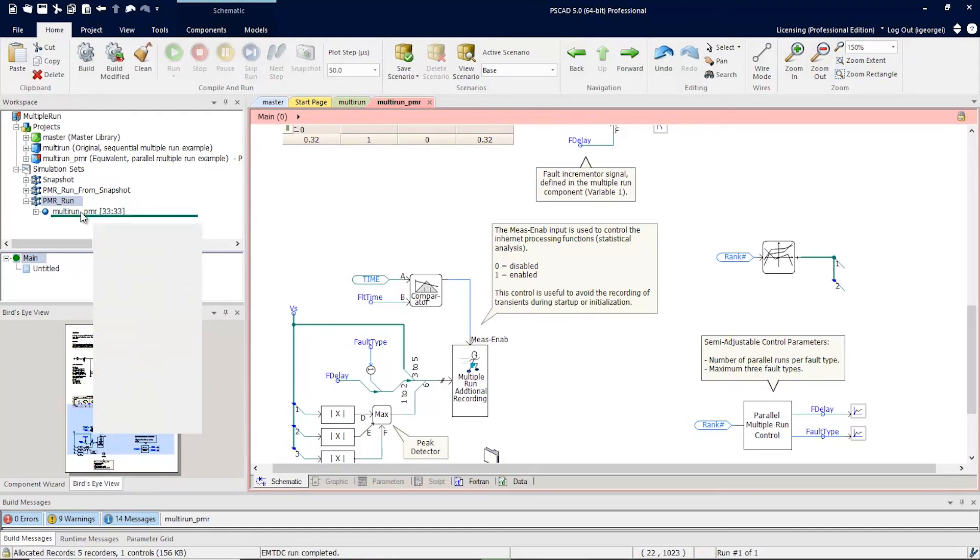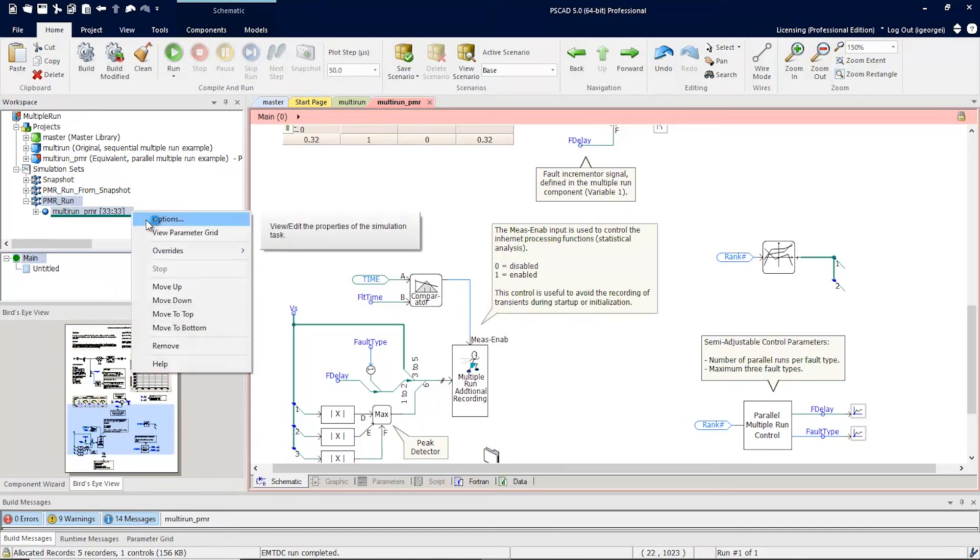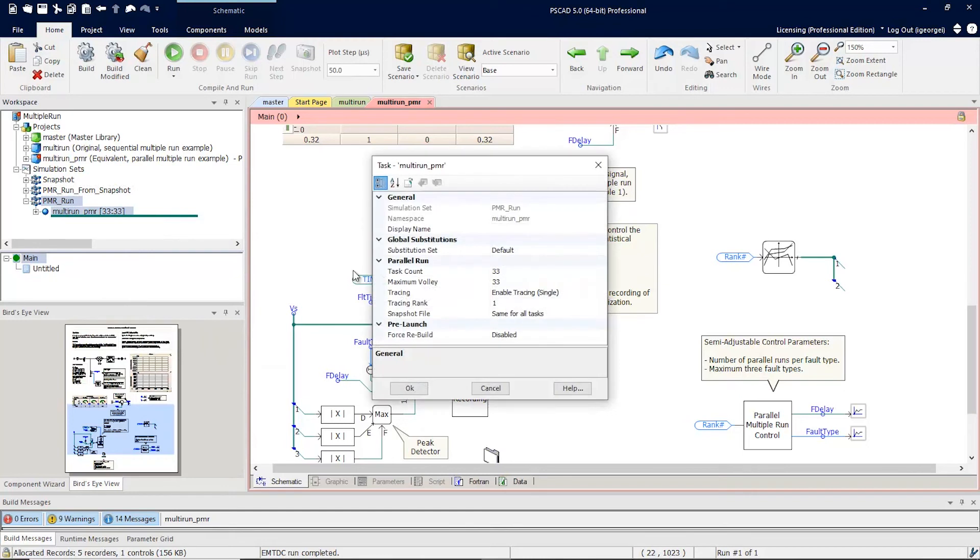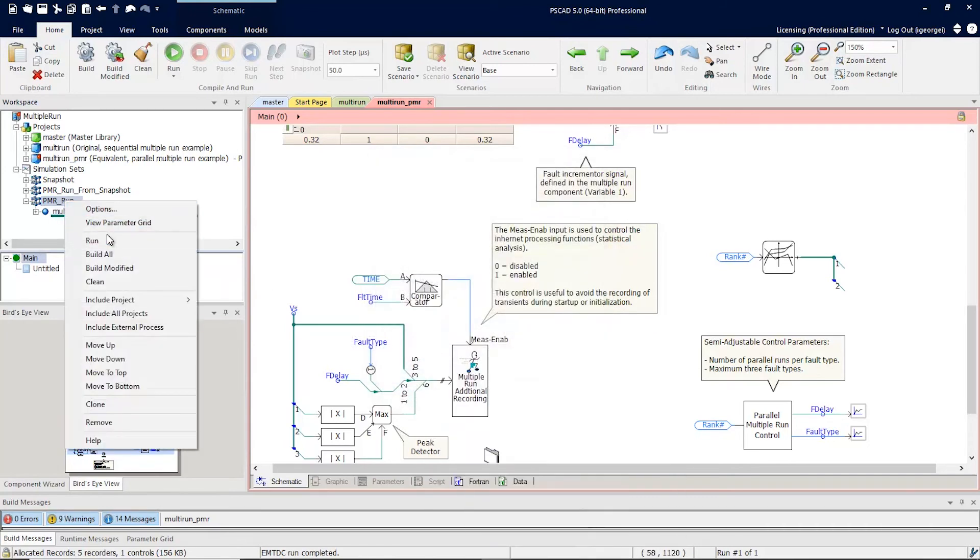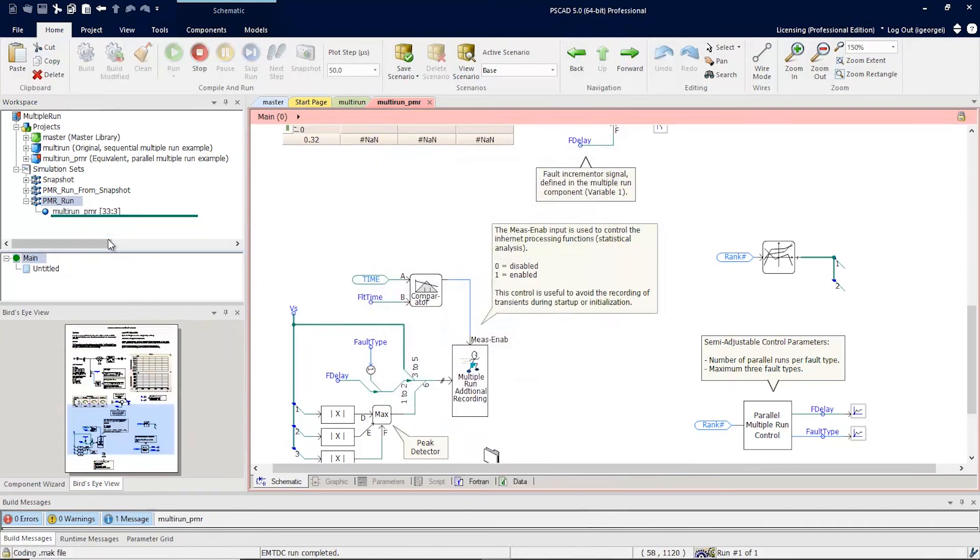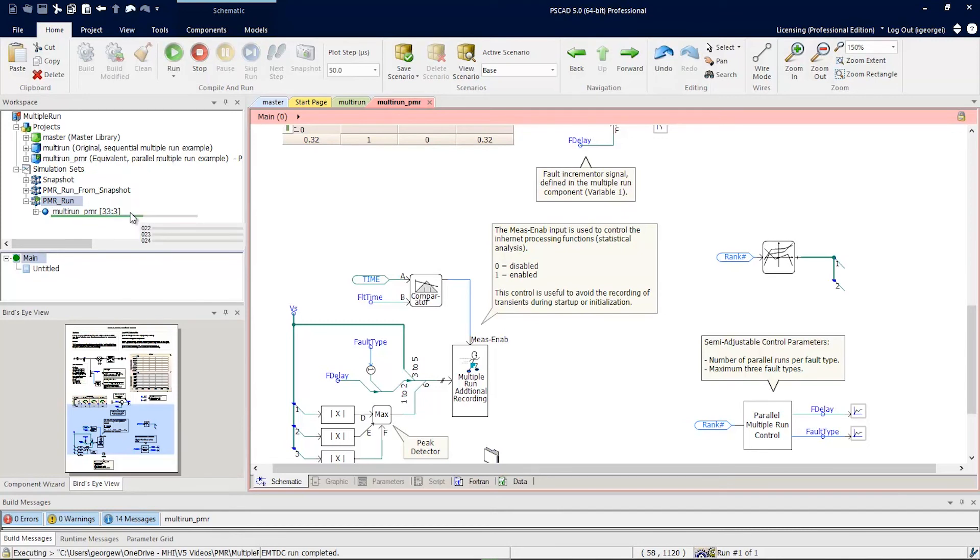Now let's suppose you have less CPU cores available. You could simply go to options and you could say maximum volley of three. And run it again. In this situation, with this setting, three simulations will launch at once. And it'll run until 33 simulations have completed.